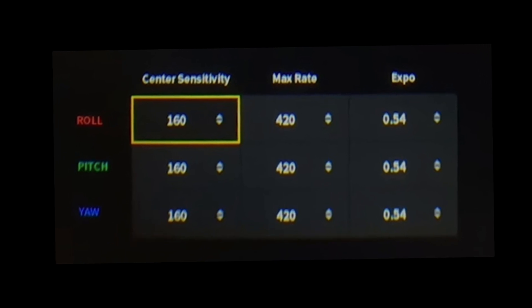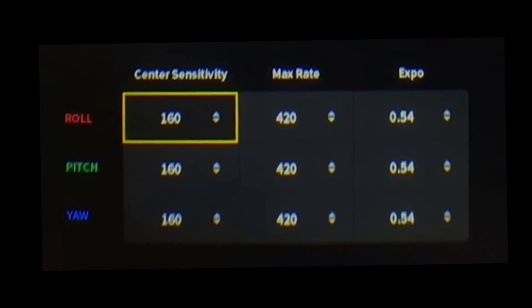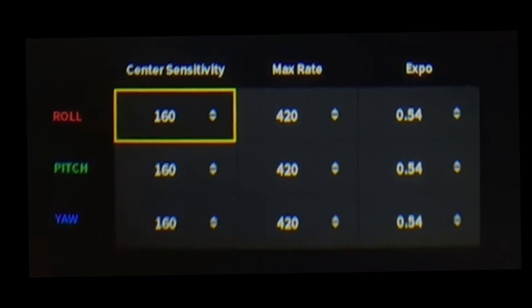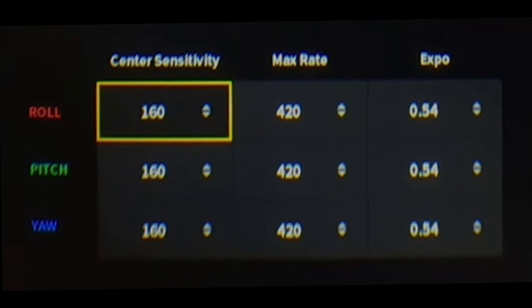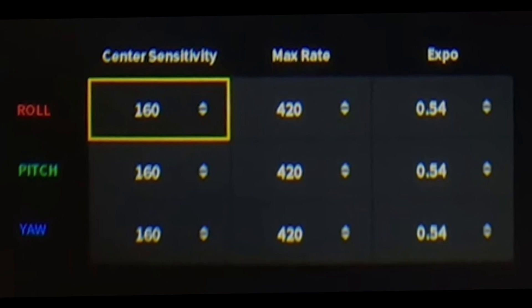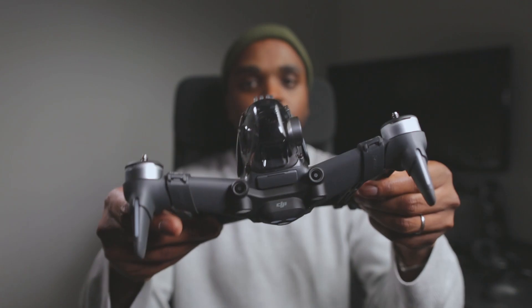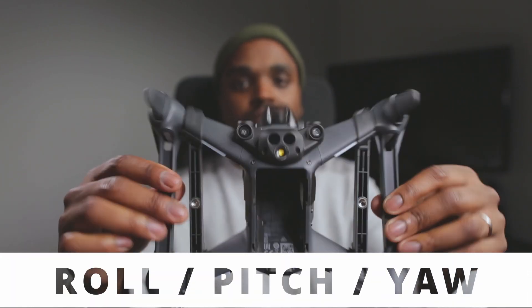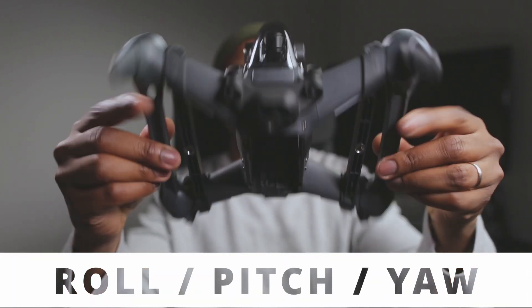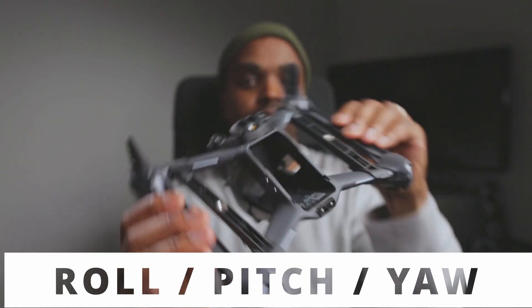DJI never provided any documentation about DJI rates. I am going to explain to you as simply as I can what they are good for. The roll, pitch, and yaw axes are three dimensions of movement when an object moves.